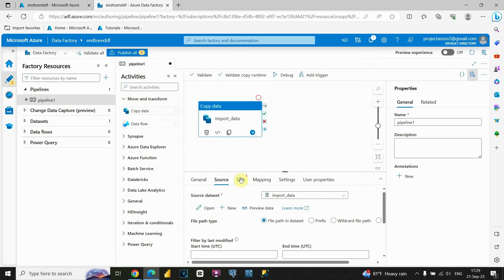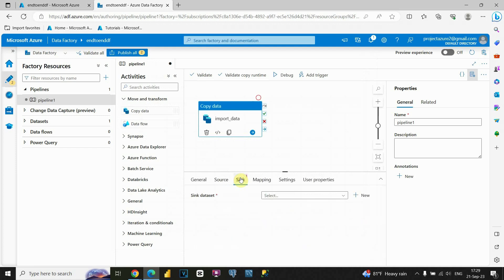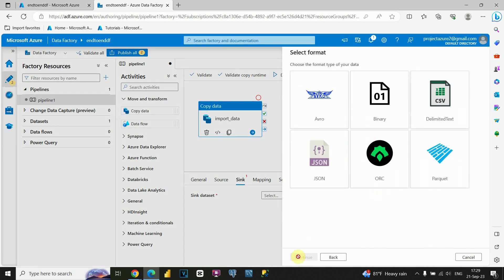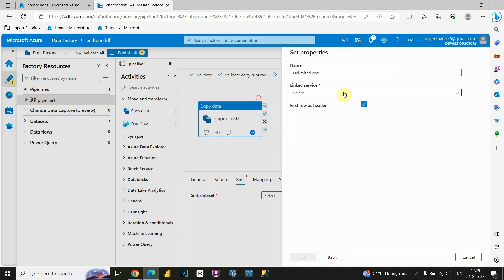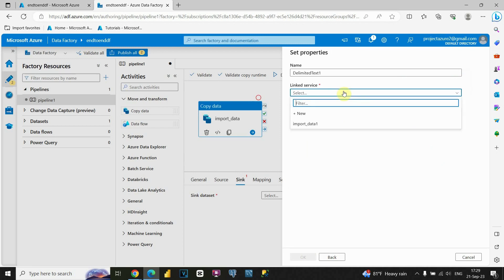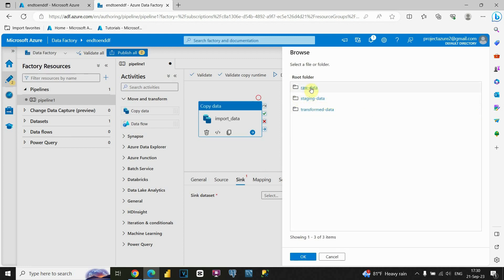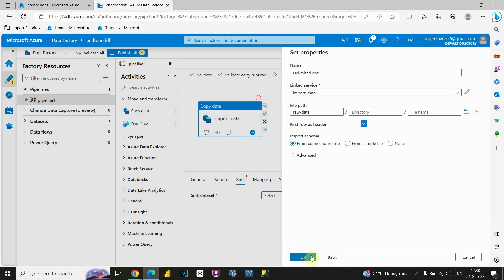Now we need to import our data somewhere — in this case it will also be Azure Data Lake, but using another container. Let's click on Sink, then create a new dataset. Again use Azure Blob Storage. Click Continue. Choose CSV file format. Click Continue. We already created a linked service for previous data importing, so let's use that one. I'll need to provide my file location — let's click Browse and instead of staging data, select raw data, since we'd like to load our data into that container.